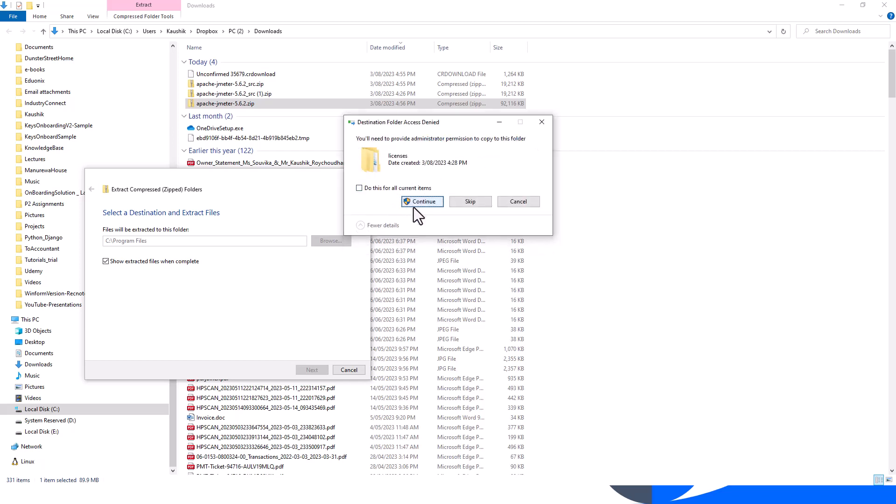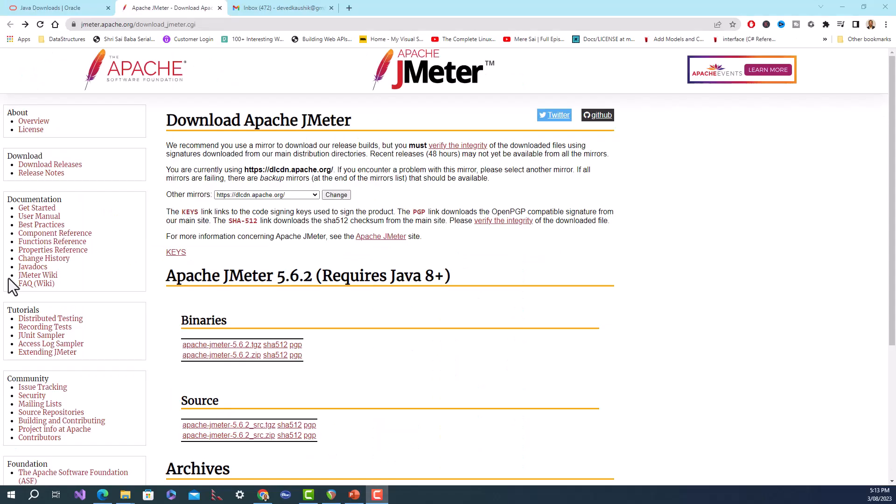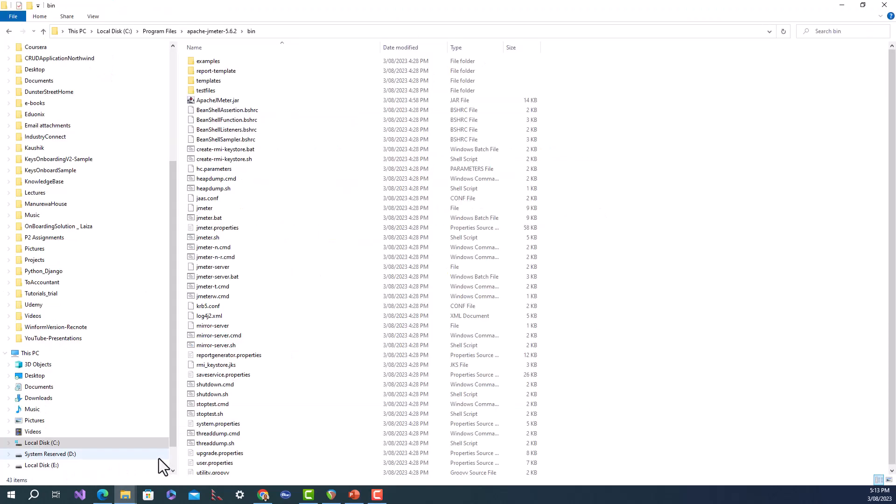After extracting the binary zip folder, after unzipping it to my Program Files folder, I've got this bin folder. This has got apache-jmeter.jar - this is the correct file for Windows.